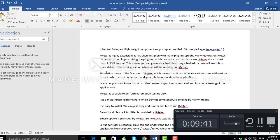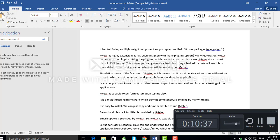JMeter is highly extensible and has been designed with many plugin supports. Many features of JMeter come with separate plugins designed for it, which make JMeter much more powerful. Using these plugins we can write our own test cases. JMeter stores its test plan in XML format, which means you can generate a test plan using a text editor.